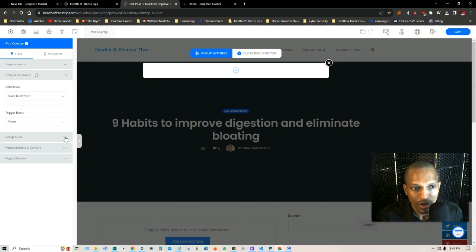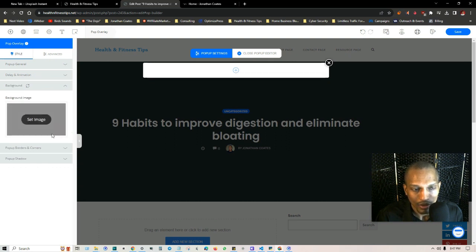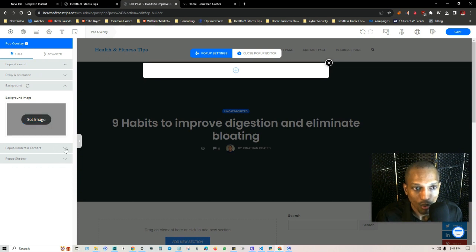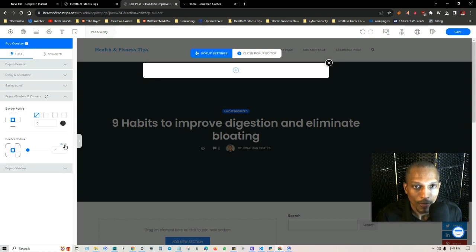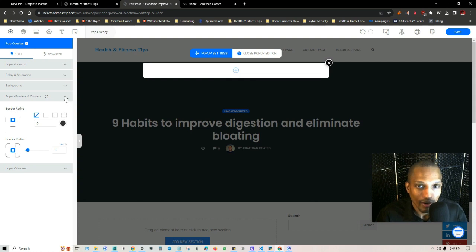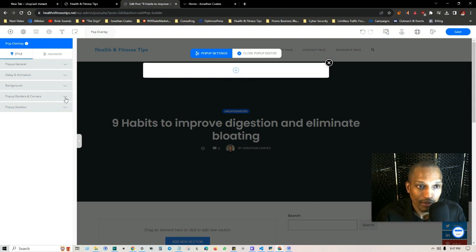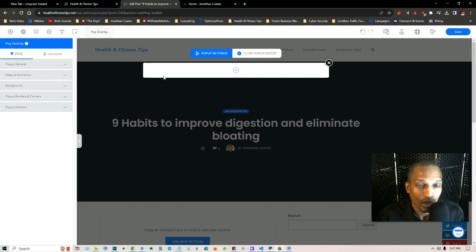You can make those adjustments over here under Style where it says 'Delay and Animation.' You can also set a background image if you like, and change the borders and corners. I just wanted to quickly walk you through the pop-up settings area because it's the same whether you create a blank overlay or a default opt-in overlay.